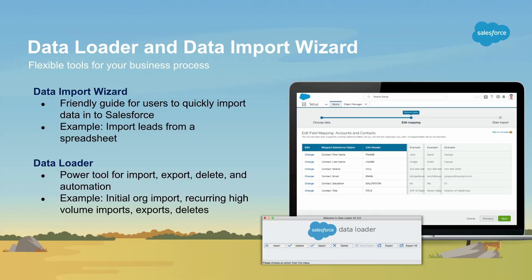The data import wizard is only used for imports — that's inserts or updates. The data loader, being the power tool, allows you more flexibility to do different kinds of operations. Some example use cases: an initial org import where you just signed up for Salesforce and have a lot of data from legacy systems. You'd generate CSV files and use data loader to import that data. Or, if you needed to mass delete or export data to other systems, you would use data loader for that.